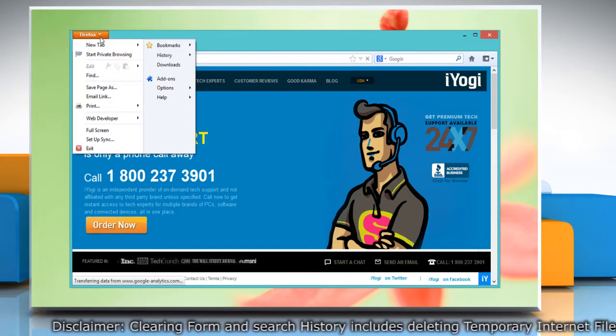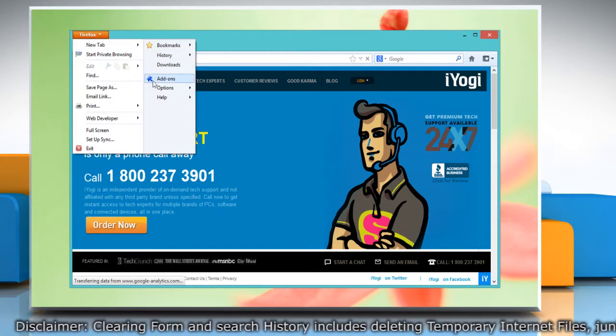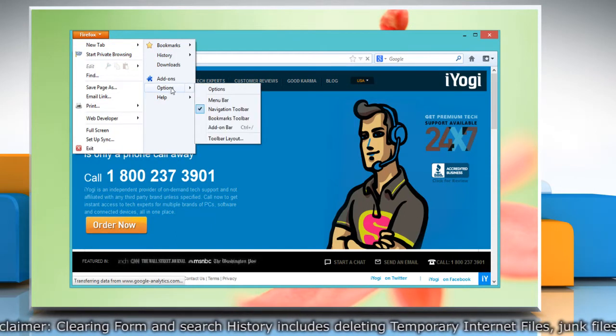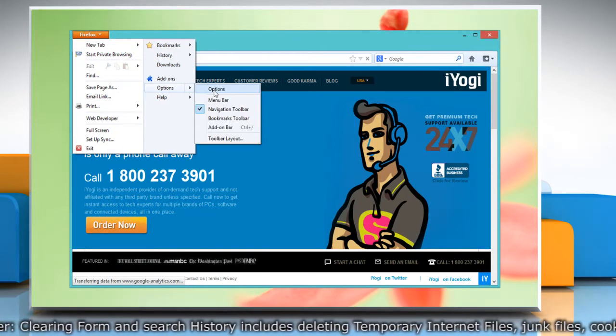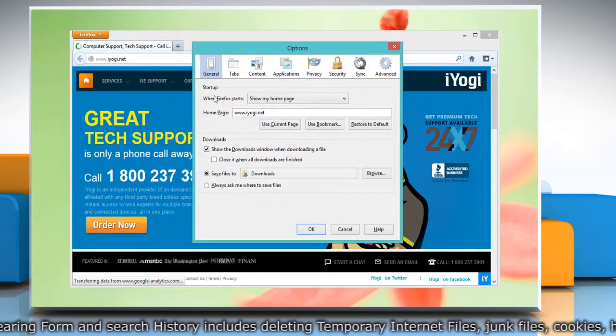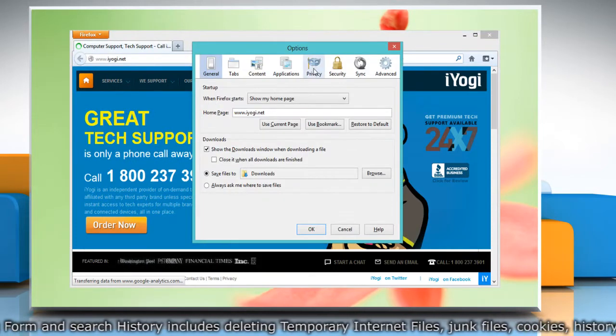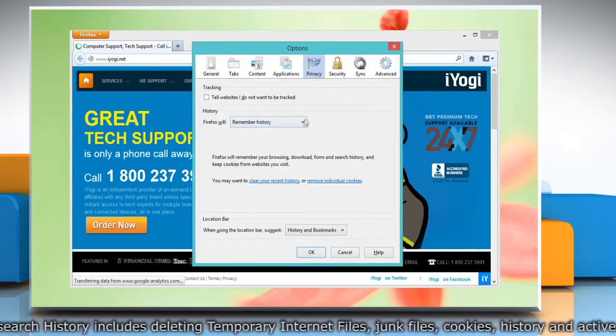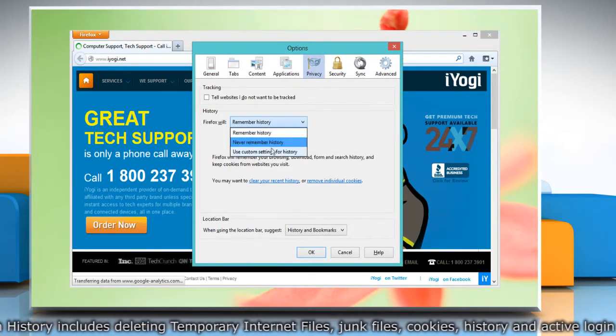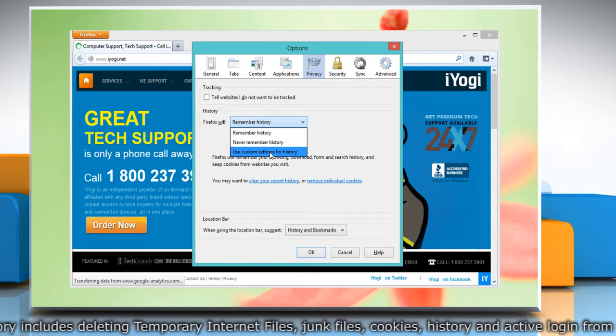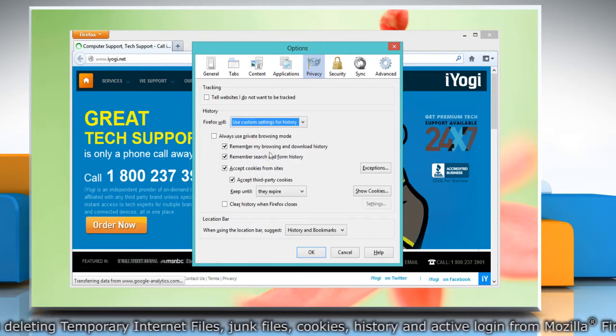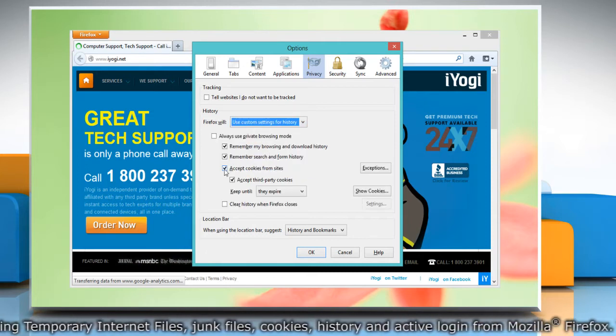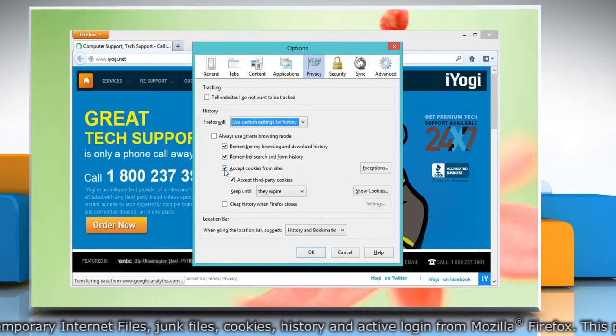Click the Privacy panel and set Firefox to use custom settings for history. Make sure accept cookies from sites and accept third-party cookies are selected.